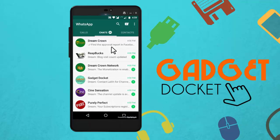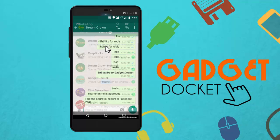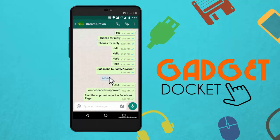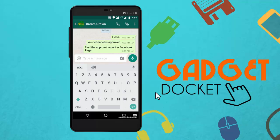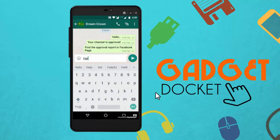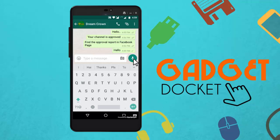Click on WhatsApp and get into it, and select a contact to which you need to send the message. First let me send a normal message — 'hello' — and send it. This is how our normal message will look like.